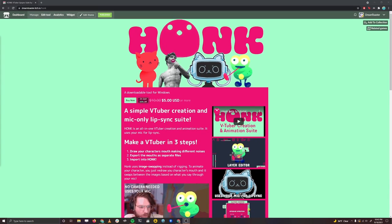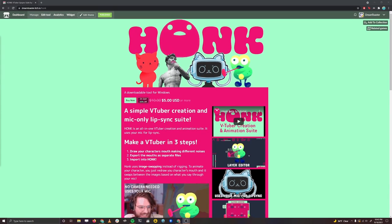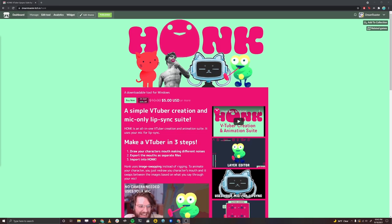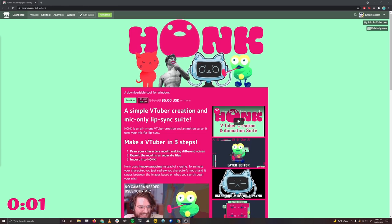This is a tutorial on how to create a honk character in 3 minutes and 30 seconds, including how to set it up in OBS. The clock starts now. Let's go.